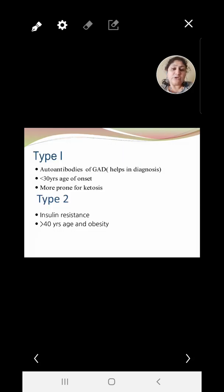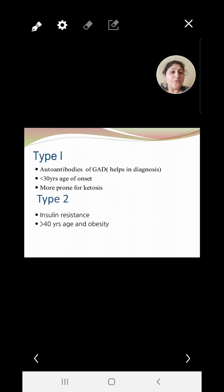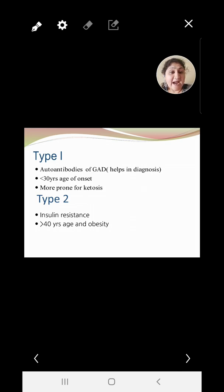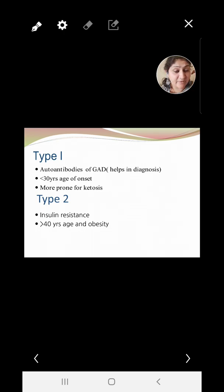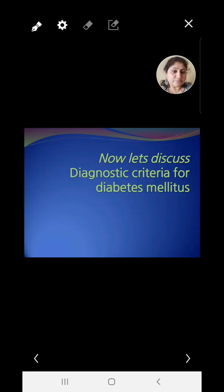Type 1 diabetes involves absolute beta cell destruction leading to absolute insulin deficiency, which as mentioned can be caused by autoantibodies such as GAD antibodies. Diagnostics are available to detect the presence of GAD antibodies. Age of onset is usually less than 30 years, and these patients are more prone to the acute complication of diabetic ketosis. Type 2 involves insulin resistance, is usually seen in patients over 40 years of age, and patients are typically obese, though a non-obese category is also possible.